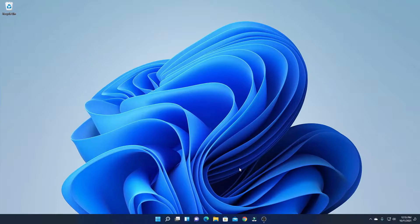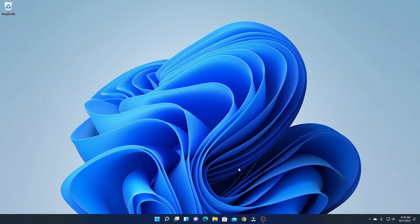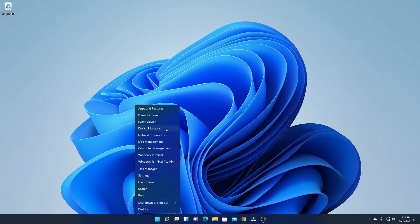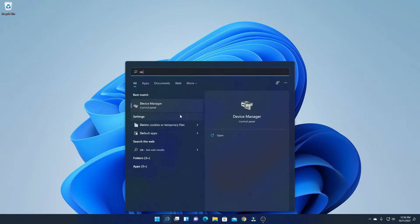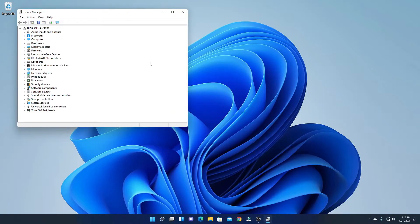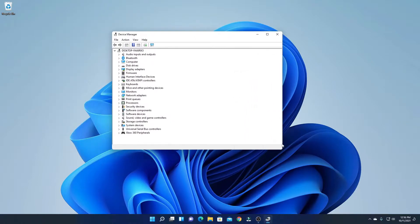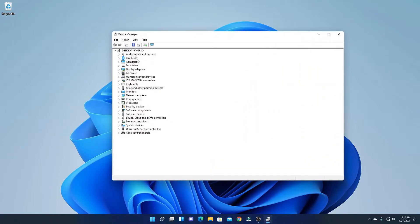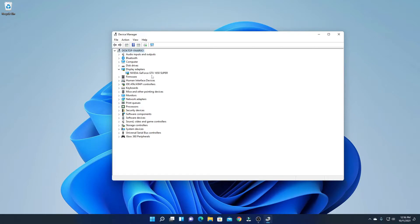With that said, let's get started. To find out your graphics card on Windows 11, simply right-click on the Start button, then click on Device Manager — or you can also search for Device Manager in the search option. Here we have the Device Manager window. You will find an option called Display Adapters; simply expand this option and here you will find all your graphics cards. I'm using an NVIDIA GeForce GTX 1650 Super graphics card.